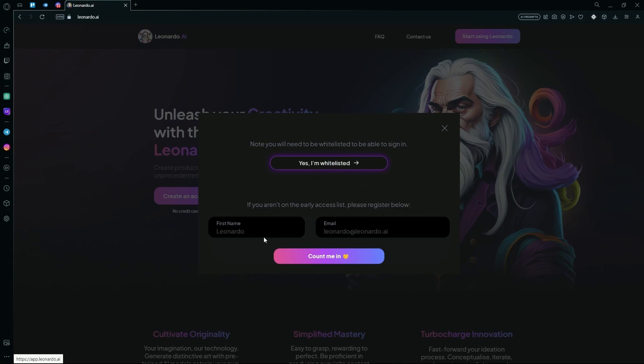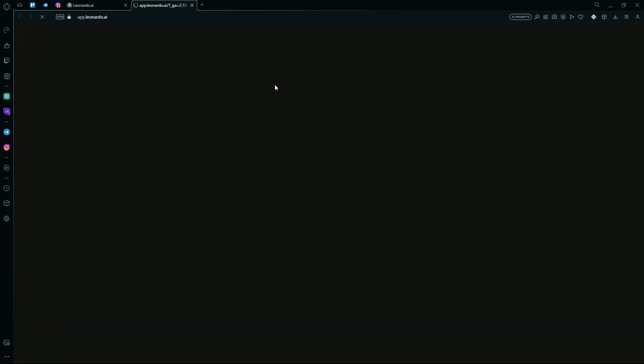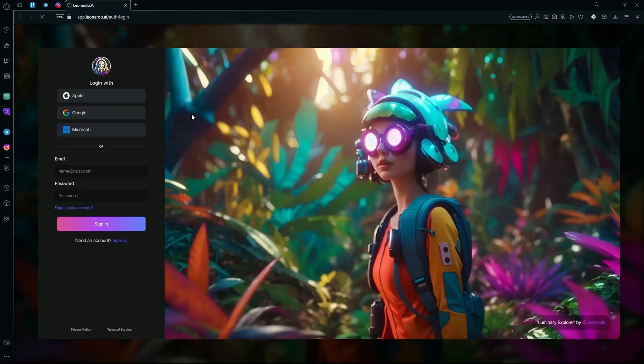If you already have an account, hit the Yes, I'm whitelisted option, and it will lead you to the sign-up page.